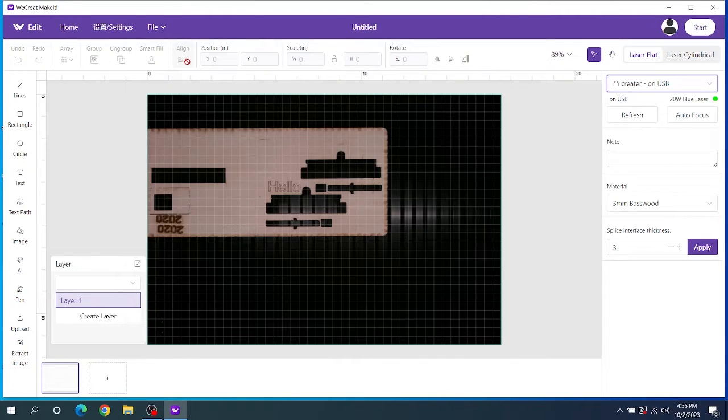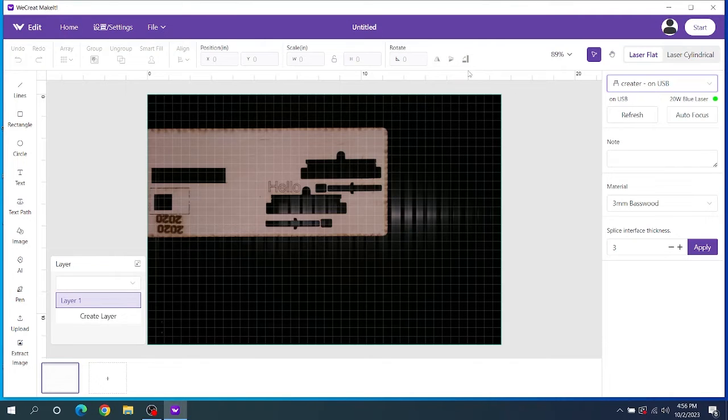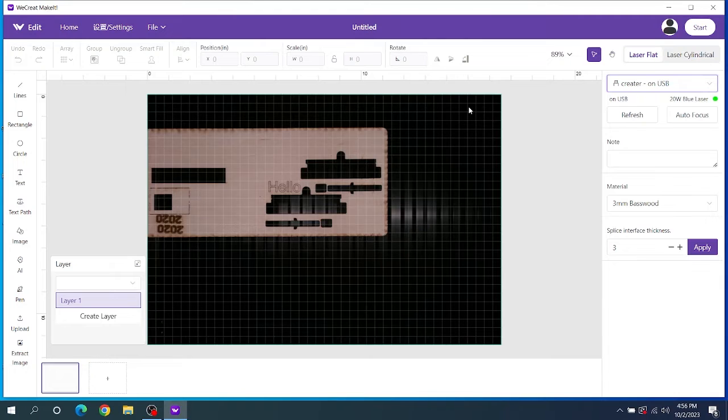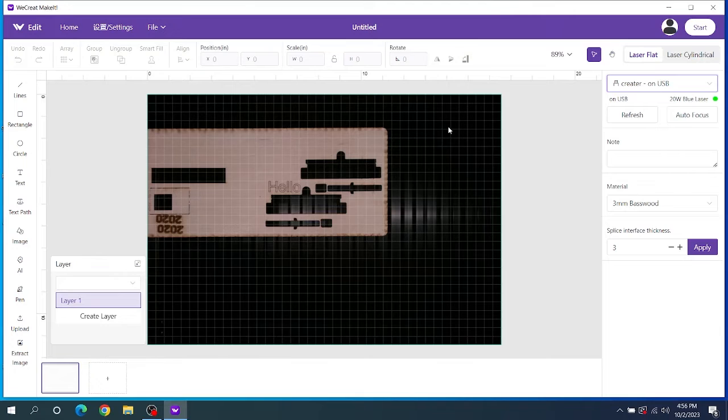And then you have all these other tools such as group, ungroup, smart fill. I'm not sure what smart fill does. That may be a future thing that fixes one of the issues I'm going to cover here in just a second. You can align your items. You can flip them horizontal, vertical, up and down. So they have a lot of software all in here for you that's free that's paid through like Glowforge. That's super cool.